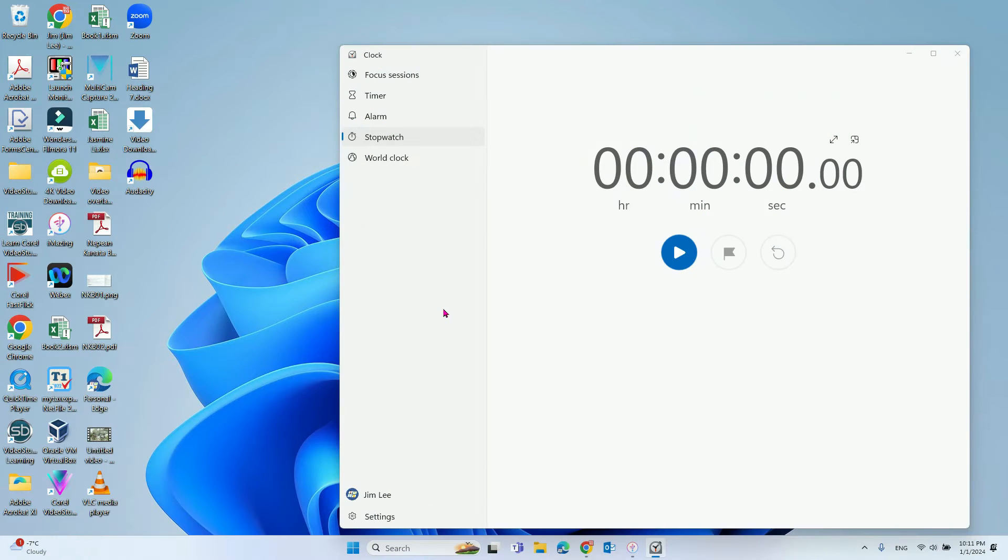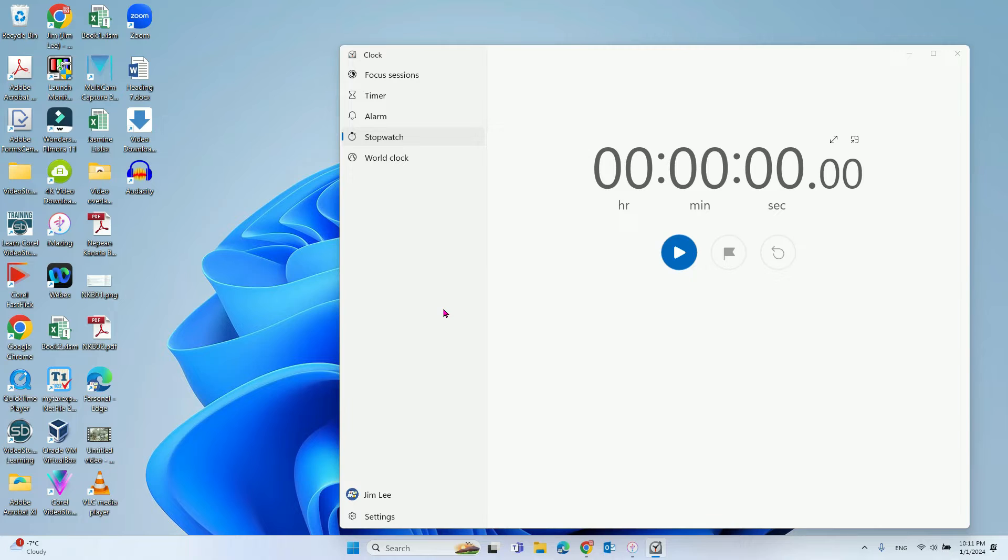In this video, we will talk about how to set up your Windows 11 computer to automatically log out after one minute of inactivity.